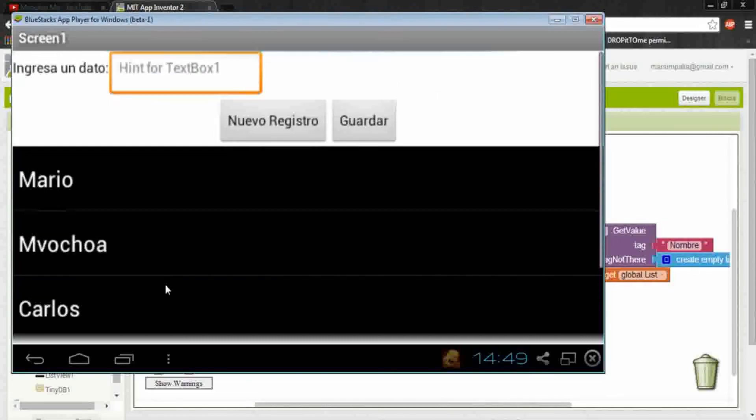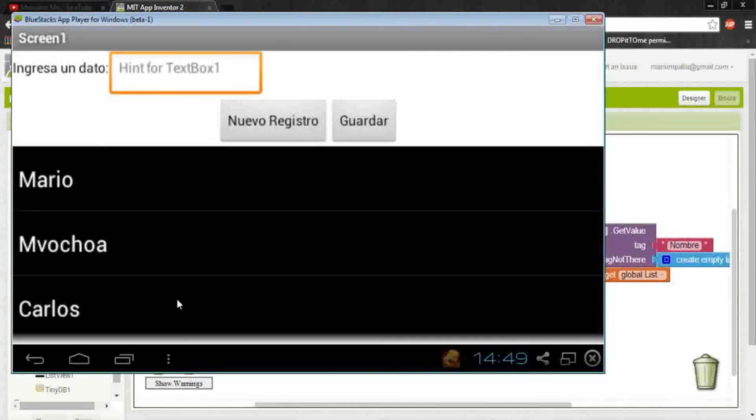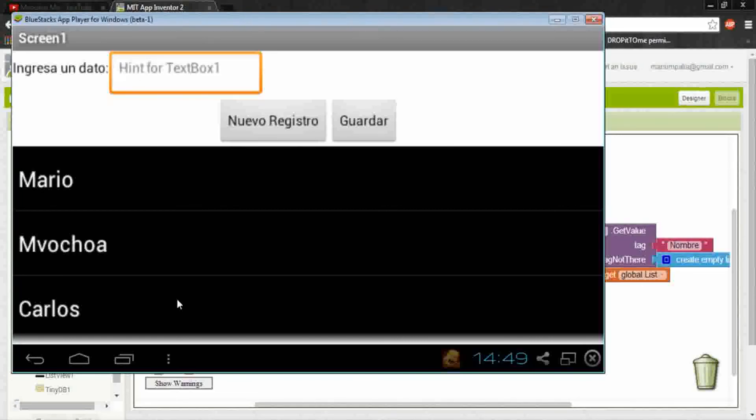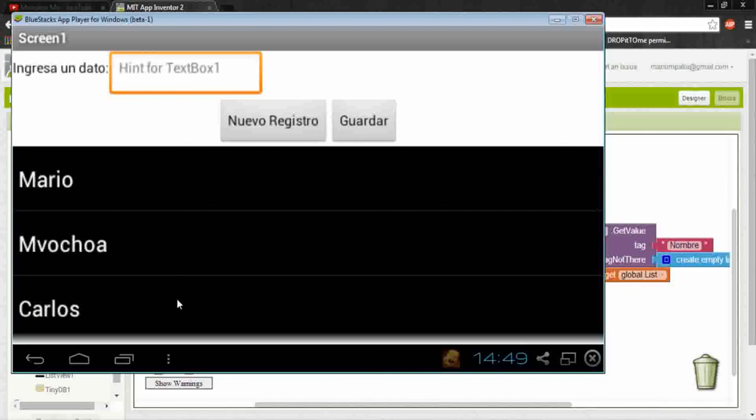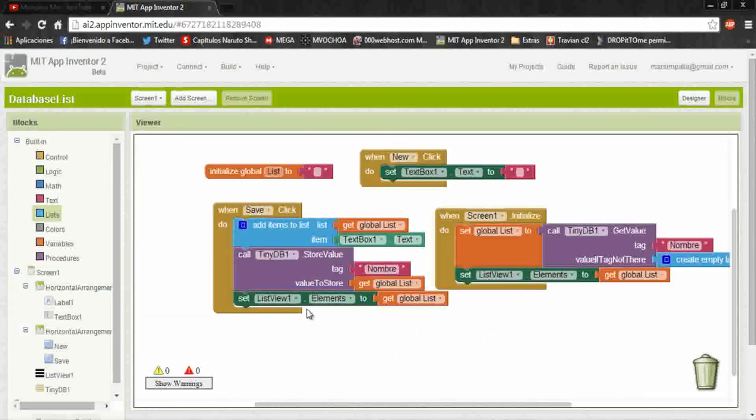You could use this to save some game records or whatever you want. You could save more registers, different registers, using different tags.